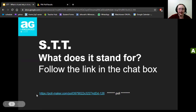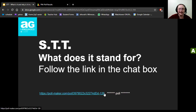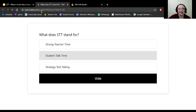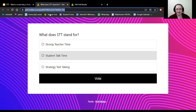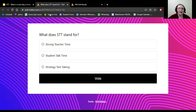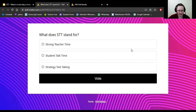In the chat box, take a look at the poll. What do you think STT stands for? Is it Strong Teacher Time, Student Talk Time, or Strategy Test Taking? Go ahead and take the poll and we'll look at the results in just a moment.